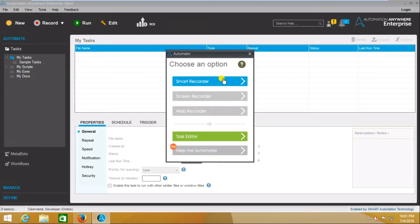The Web Recorder is used to record web applications. Web applications means applications which run in a browser — those are called web applications. For example, Gmail, Facebook, Twitter — this kind of application comes under the Web Recorder. So today we are going to discuss about Smart Recorder.